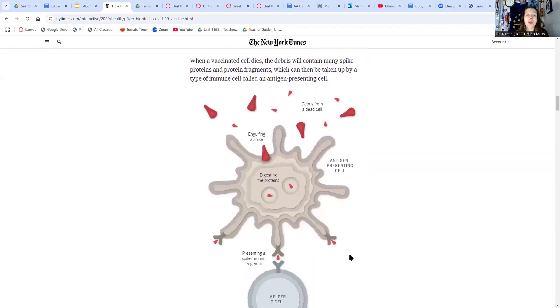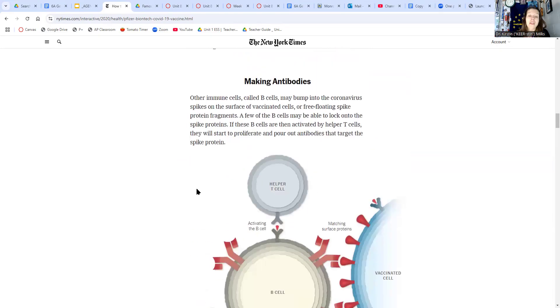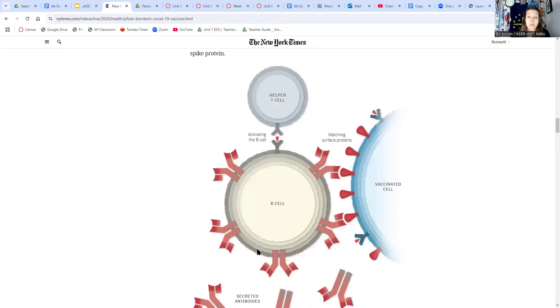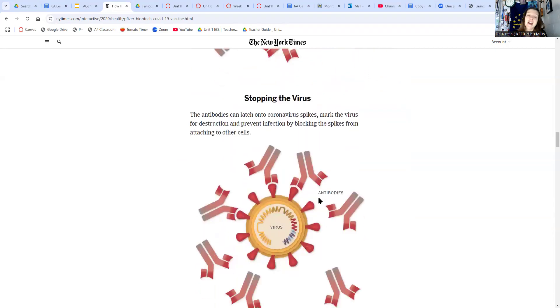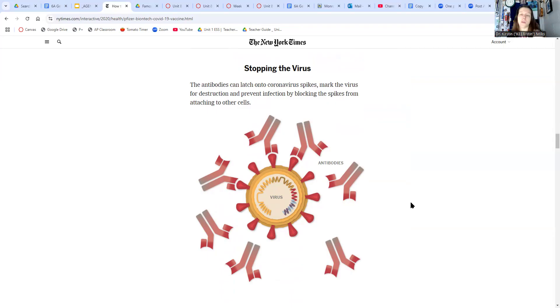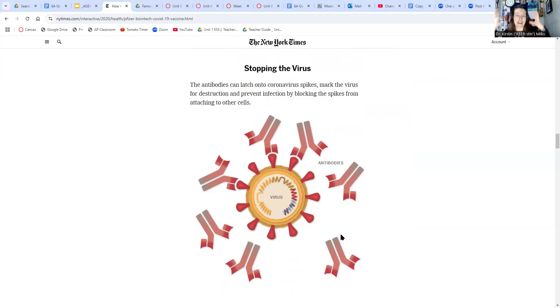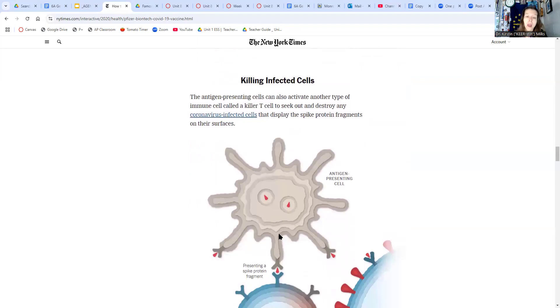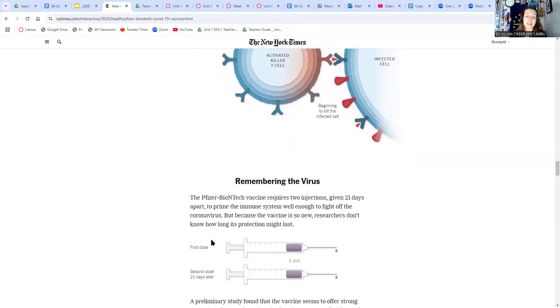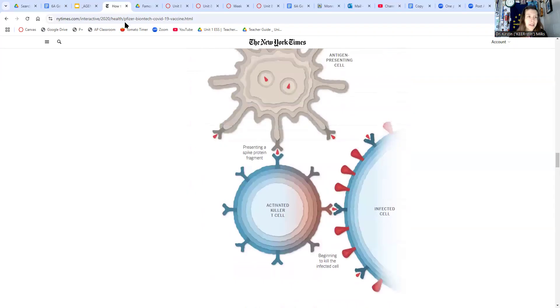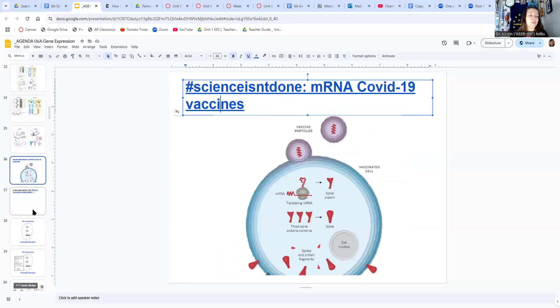Your cells, when those vaccinated cells die, and some of them will, the debris is going to get taken up by a type of immune cell called an antigen-presenting cell, and those can find helper T cells. They raise the alarm. They're going to make some antibodies using B cells that are going to make antibodies that match the surface proteins of those vaccinated cells, and then those are going to latch onto existing virus particles should you be exposed to the virus, and they're going to block the spikes from actually docking to cells and letting their genetic material into the cells like you saw in the activity from earlier this week. Also, antigen-presenting cells can activate killer T cells, and those can kill infected cells directly. So it's a really interesting thing to think about. I like when the things we're learning about connect to some very real-world stuff.